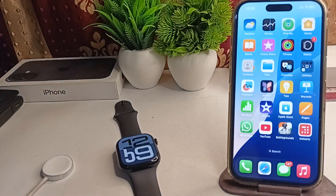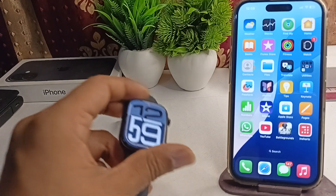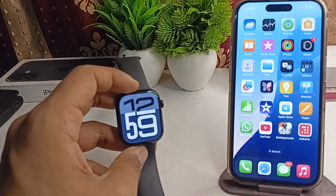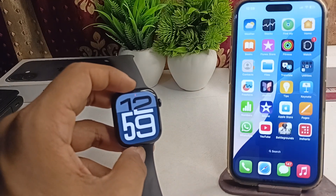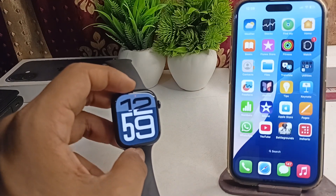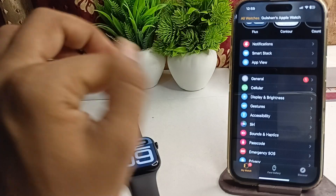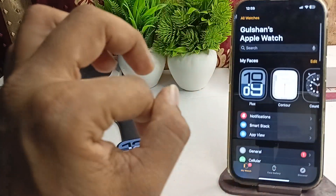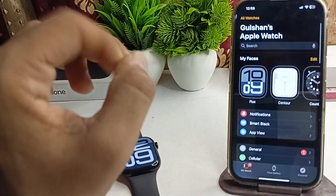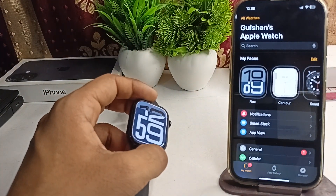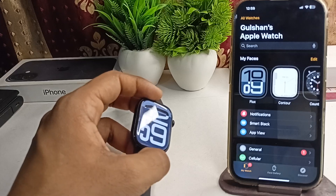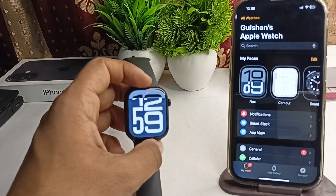Step one is to check the connectivity. Ensure that your Apple Watch is connected to your iPhone. To check it, open the Watch app on your iPhone and here you will find whether your Apple Watch is connected or not. If not, you will see a connection message.